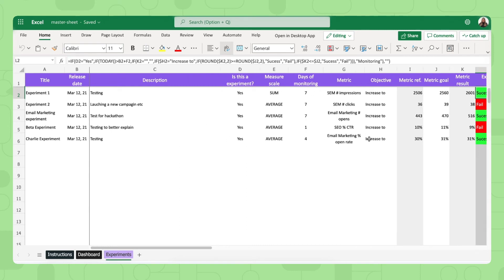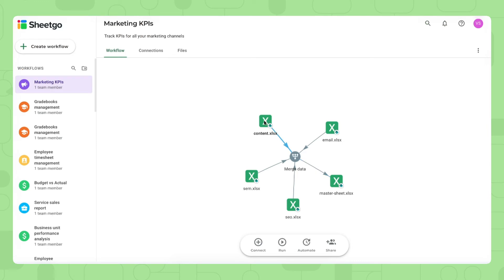So that's how you work with the master sheet, let me show you one of the marketing channel spreadsheets, content for example.